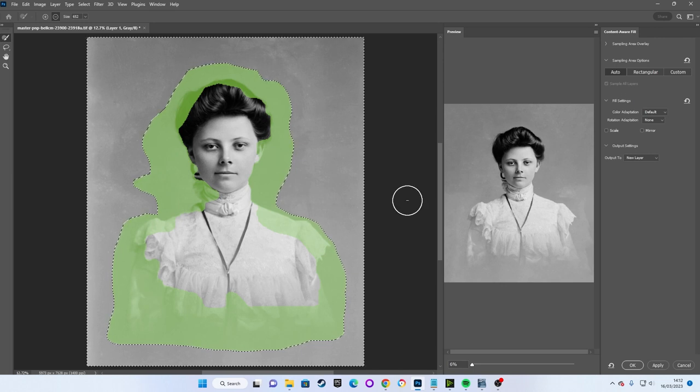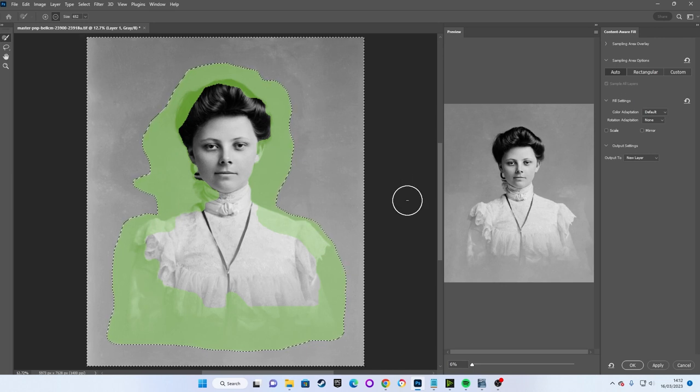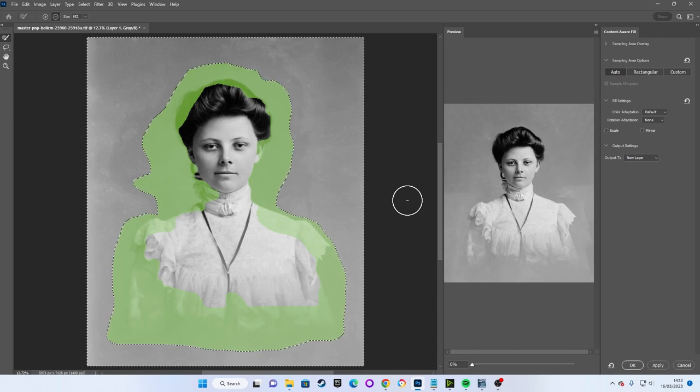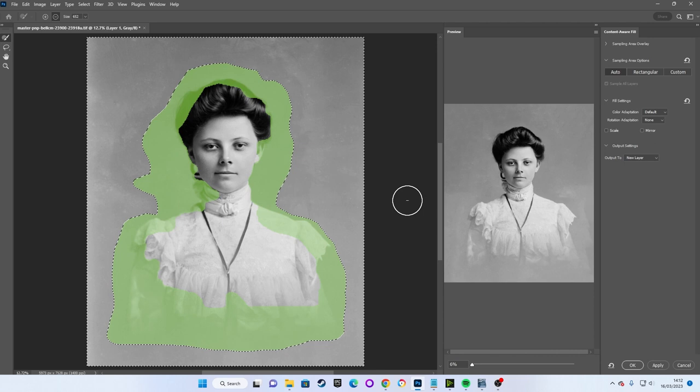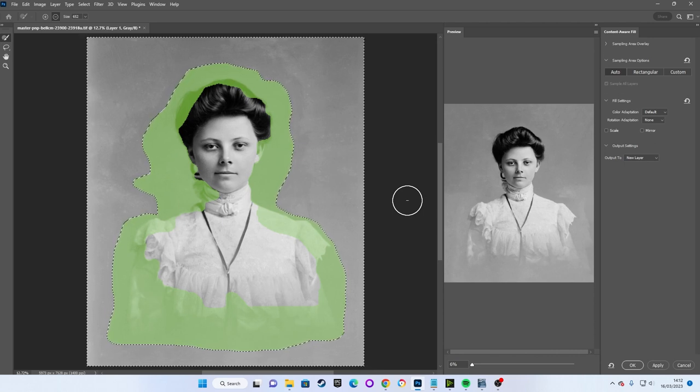It's getting the information on how to repair our background from the highlighted green parts of the image. Obviously we can't use a human to repair a background so we need to make sure that Photoshop is not using those parts of our subject to repair our background.